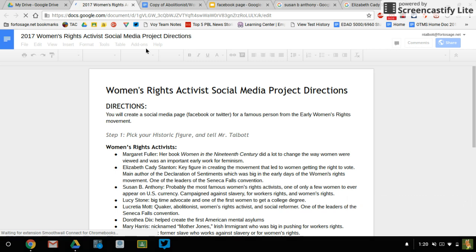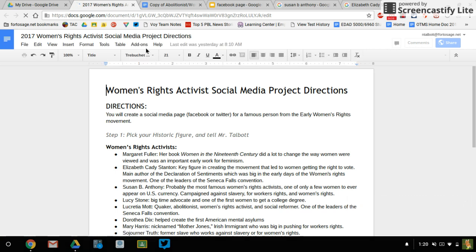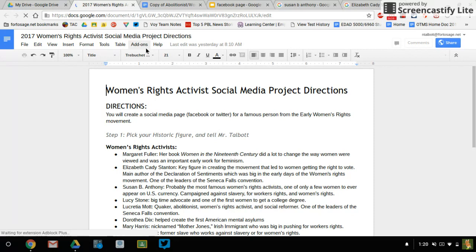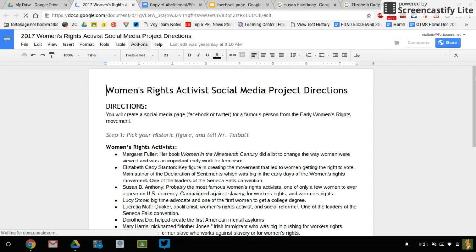Welcome back, everyone. We're going to be going over an example for one of our projects here. And what we're going to do is we are going to be making a Facebook page for our social media page for our women's rights activist. And for our example, the person we're going to be going with is Susan B. Anthony.